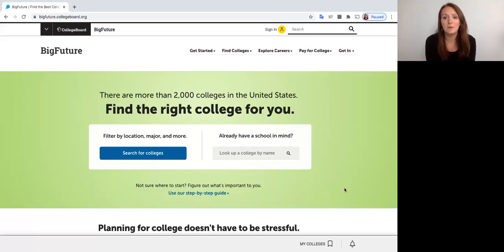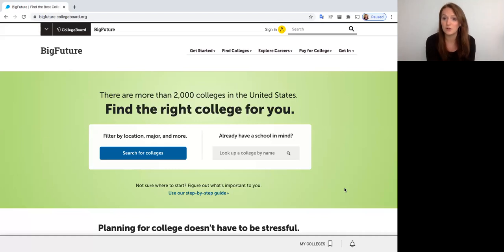Hi everyone! So today we're going to be talking about how to use the Big Future tool to research colleges so that we can start building our college lists.